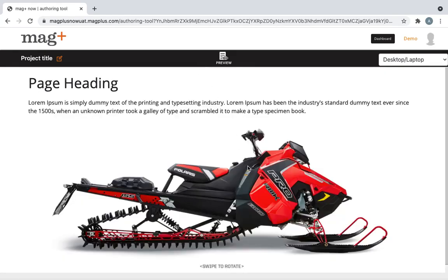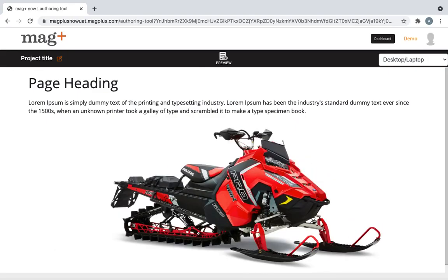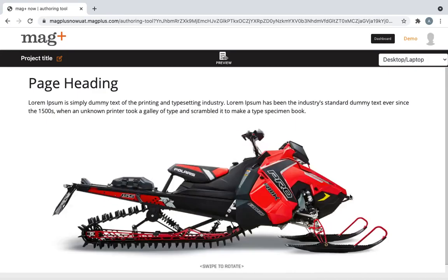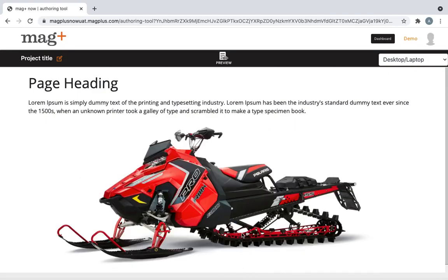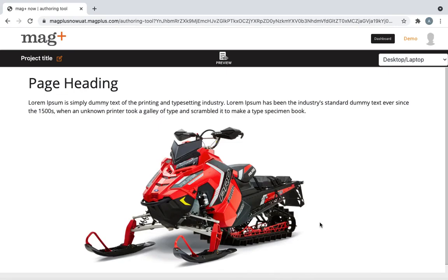Once you swipe on the swipe to rotate, to swipe vertically, you should be able to get a 360 degree view of the object.